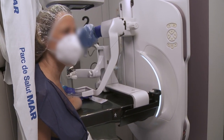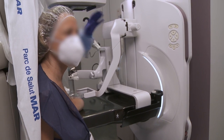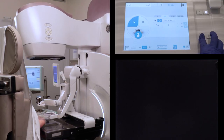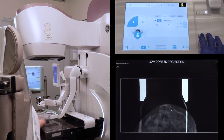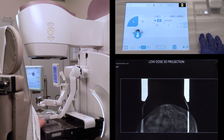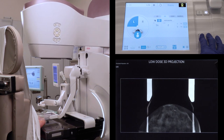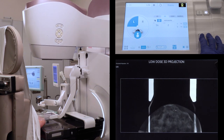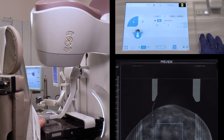The 3D biopsy exam starts. The X-ray console is set up to obtain a 3D Automatic Optimization of Parameters sequence. Exposures are performed, 3D projections displayed, followed by the Preview Tomo images.